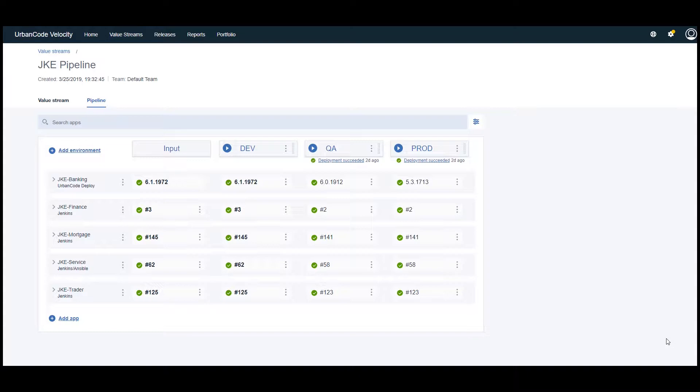Using this composite pipeline, we can coordinate the deployments of our applications across multiple automation tools like UrbanCode Deploy, Jenkins, or even Ansible.